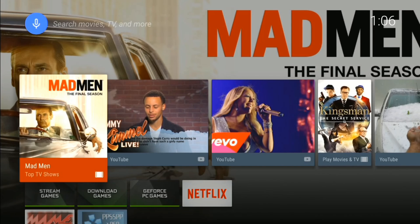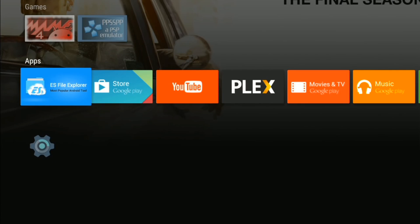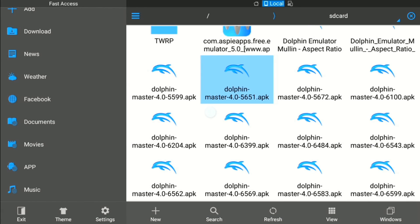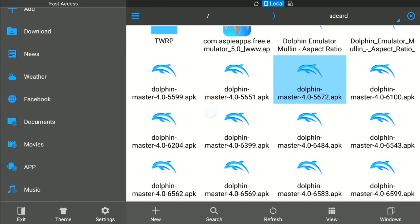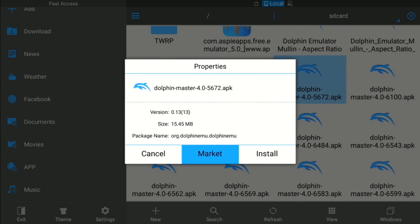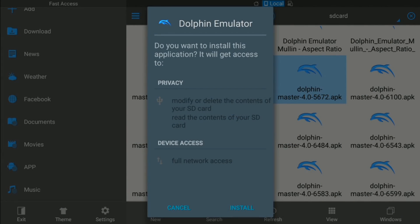Now we'll move on to my capture window. I want to show you how to install the emulator, some settings I'm using, and how to overclock. You need some kind of file manager — I like to use ES File Explorer — so you can sideload the app. You have to do this for most apps. We'll go ahead and install the Master 5672 APK. Click it, hit A with the Shield controller, go to install. If you haven't set up your device to install APKs from unknown sources, you'll need to do that in settings — just turn it on.